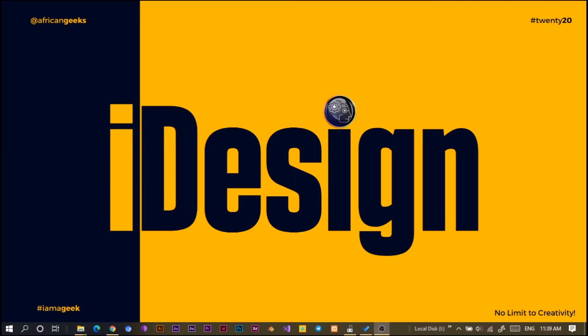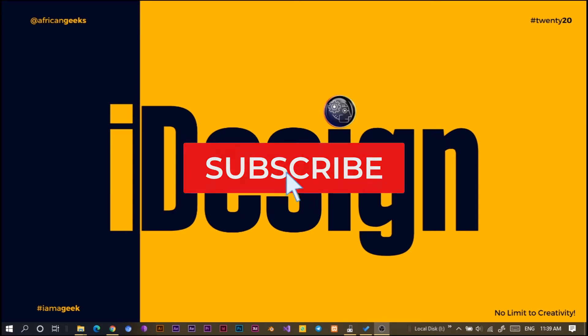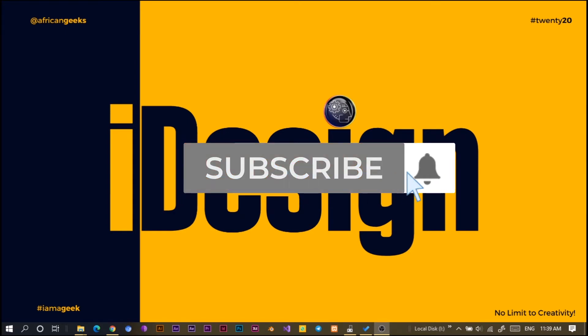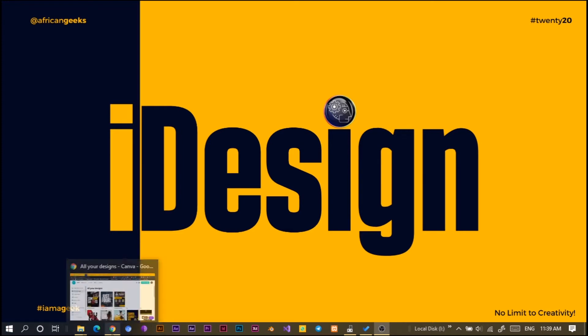Hey everyone, this is Benjamin here from the African Geek and you are welcome to this fantastic tutorial in Canva. Before we get started, make sure to smash the subscribe button and hit that bell icon to get notified anytime I upload new videos. Let's jump straight into Canva.